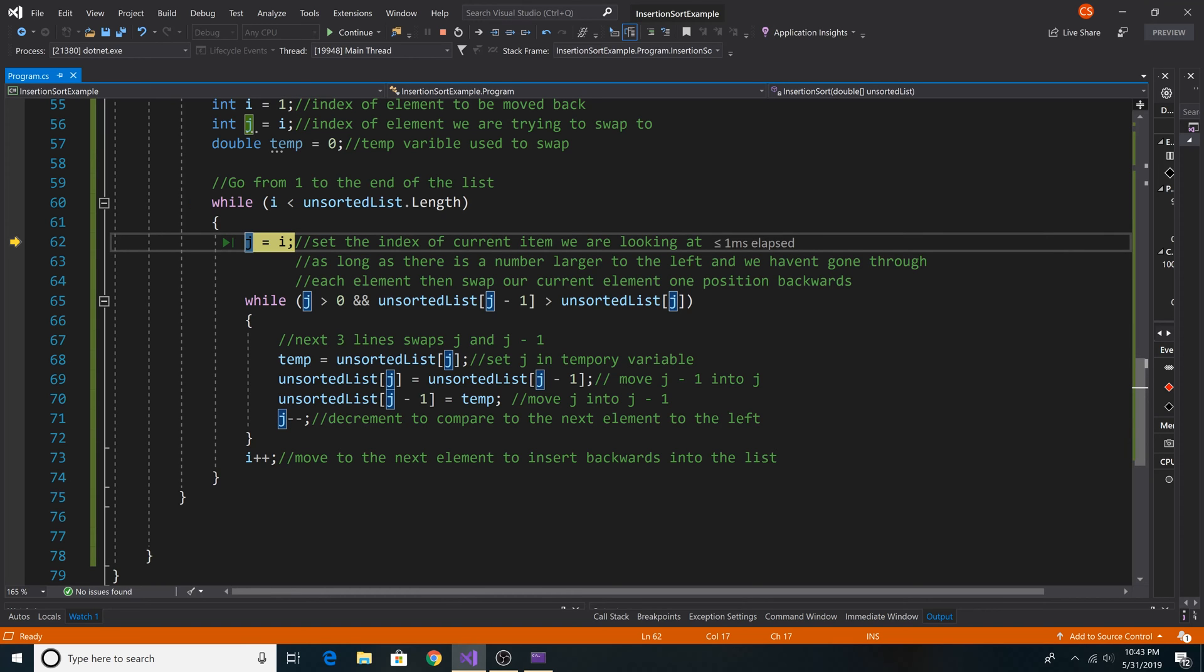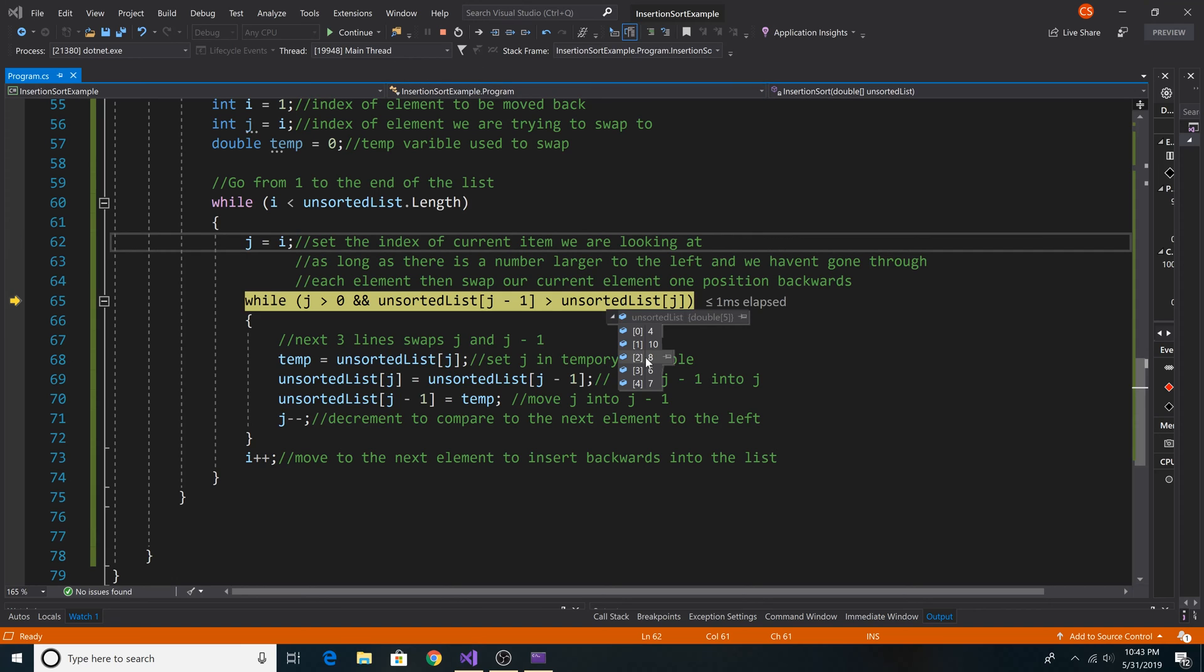Set j to the current i of 2. Then we compare position 2 with position 1. So 8 and 10. And 8 is less than 10, so we are going to swap 8 and 10.